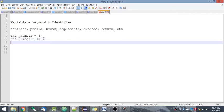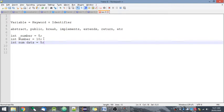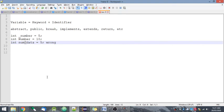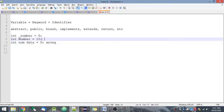You cannot write something like num data. This will be wrong. You cannot write like this, you cannot enter white space. Of course, it should be unique. You cannot, if you write again, then it will be like you have already declared the same variable above.